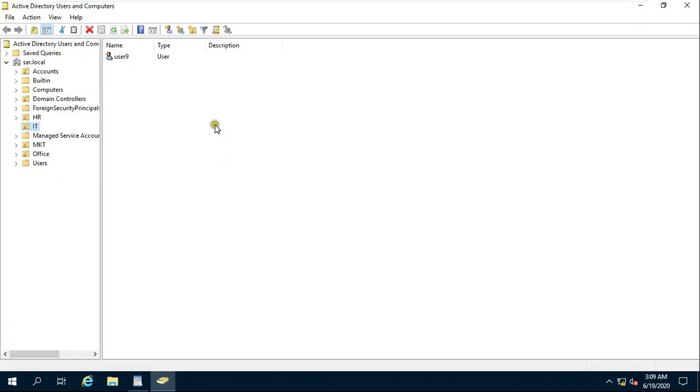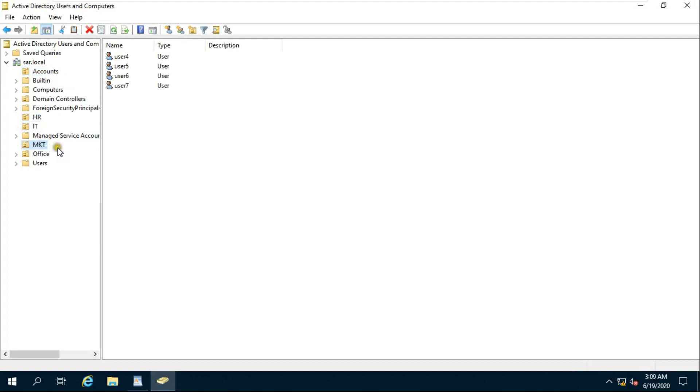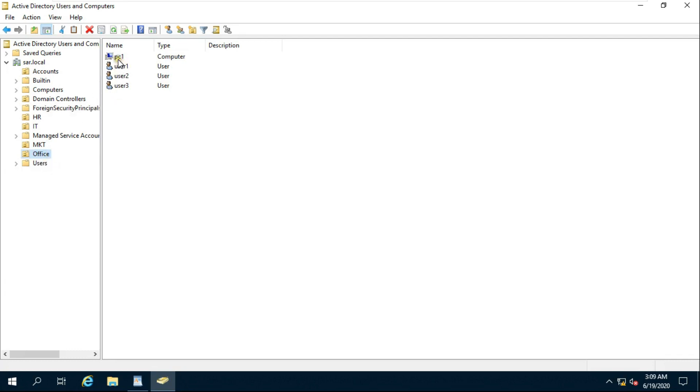I have already created multiple OUs: Account HR, IT, MKT, and Office. I want to move PC One Computer to IT OU.